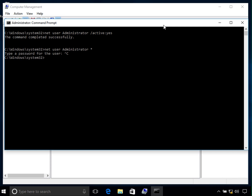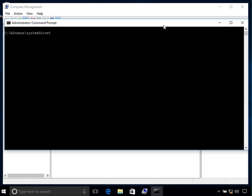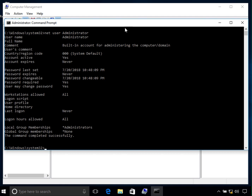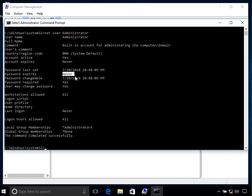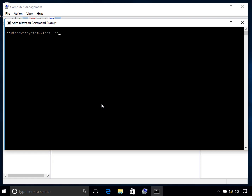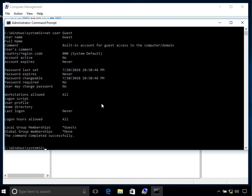You can also get information about a particular account. The command is 'net user' followed by the account name. If I type 'net user administrator' and press Enter, it shows all the information: name is Administrator, it is a built-in account, account active is Yes, it never expires, when the password was last set, whether the password expires, whether it is changeable and required, logon hours allowed, and which groups it is a member of — in this case the Administrators group.